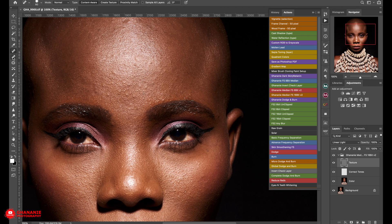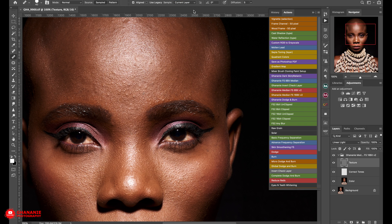If the spot healing doesn't work, you can use the healing brush. Just like the clone stamp, you press Option to sample an area and then brush on. Make sure to select current layer — don't forget to check these settings. Sample here, then brush on. I personally don't like using the healing brush; I always prefer the spot healing or the clone stamp.